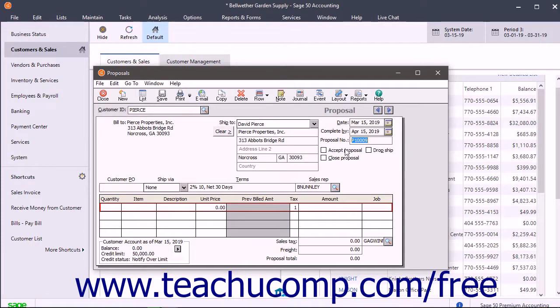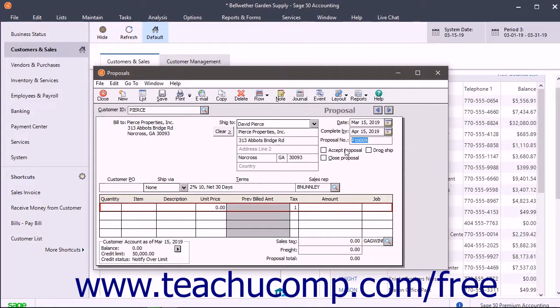The Accept Proposal checkbox is the checkbox you must check after a customer accepts the proposal so you can bill for the items in the proposal by using the Sales Invoicing window. The Close Proposal checkbox is used to manually close a proposal if needed.